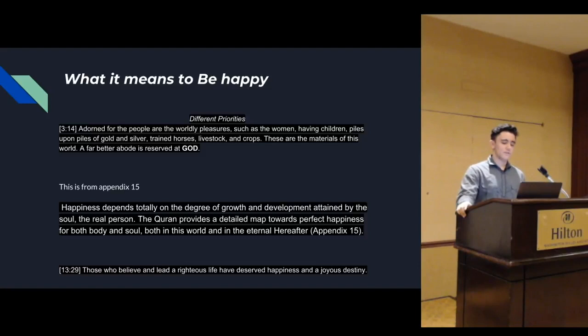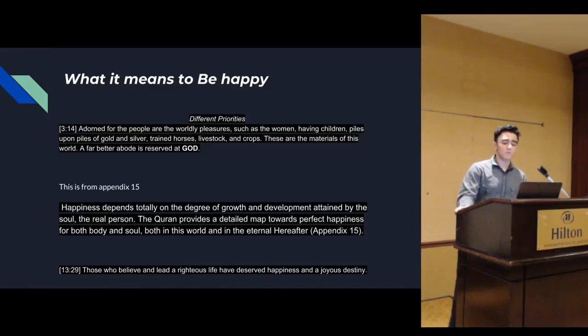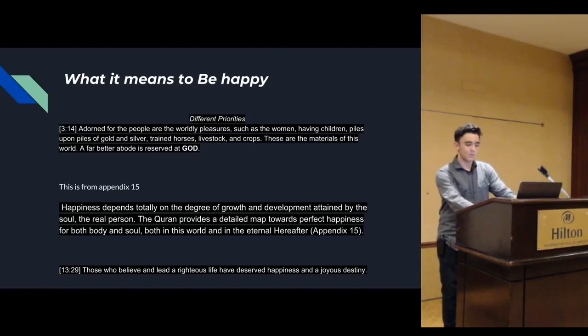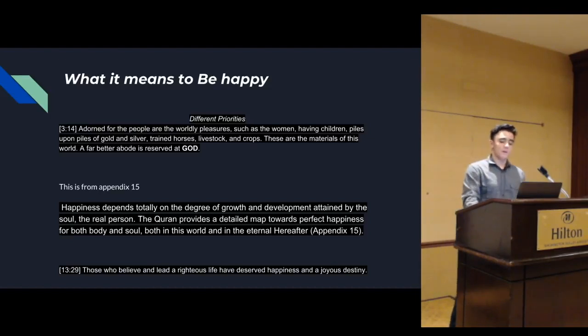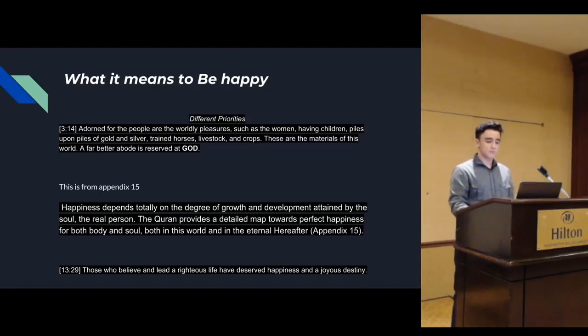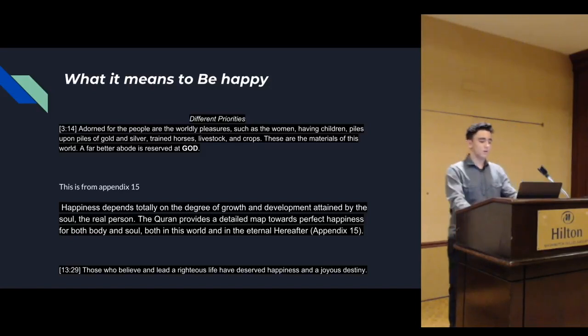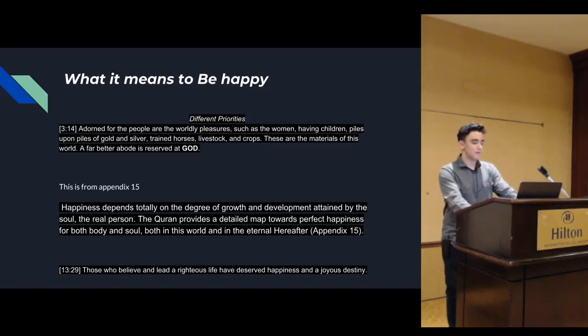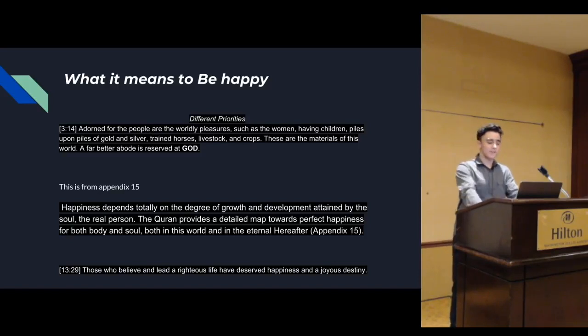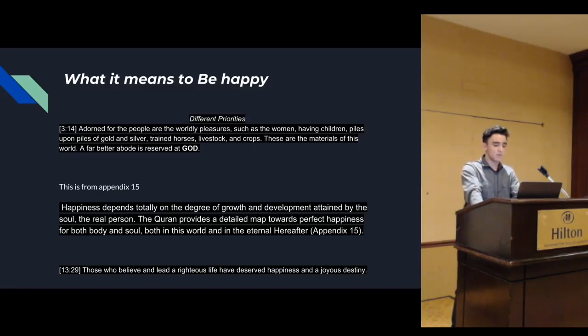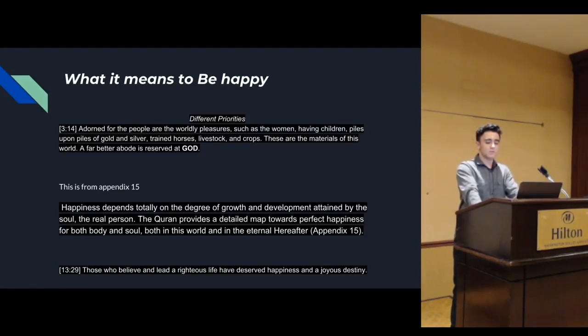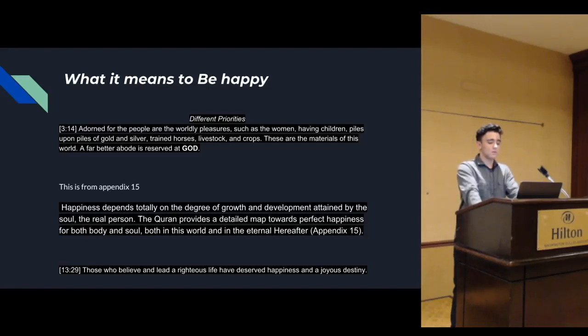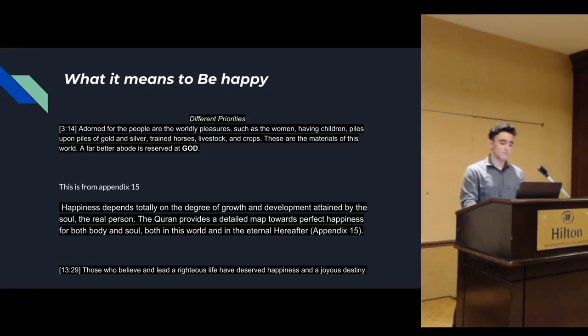Unfortunately for the disbelievers, they can never experience happiness, because happiness is from soul growth and nourishment. The bigger the soul, the happier you are. I have some evidence to back that up. This is from Appendix 15. Happiness depends totally on the degree of growth and development attained by the soul, the real person. The Quran provides a detailed map towards perfect happiness for both body and soul, both in this world and the hereafter.